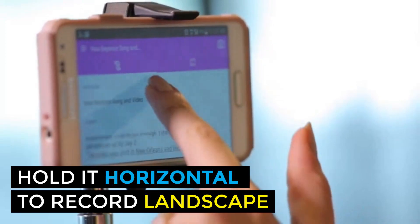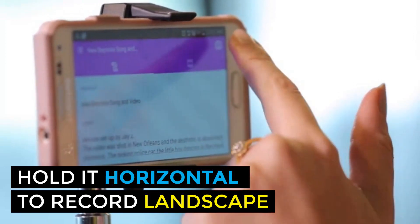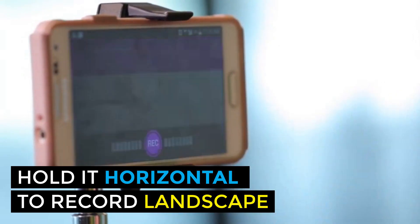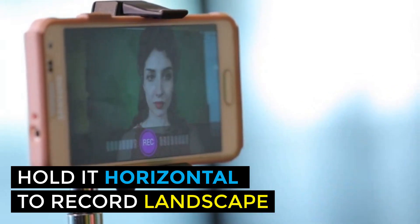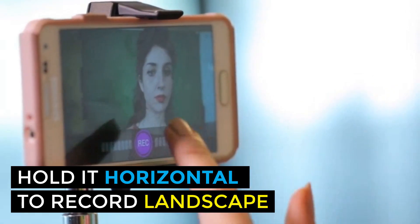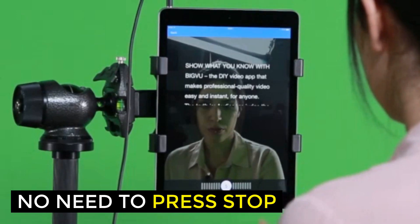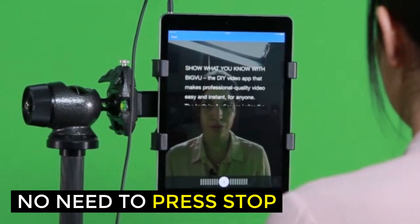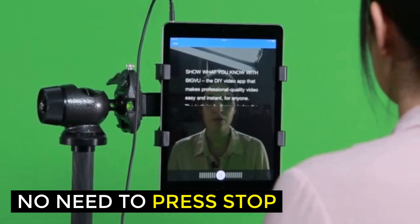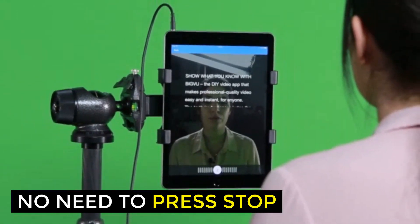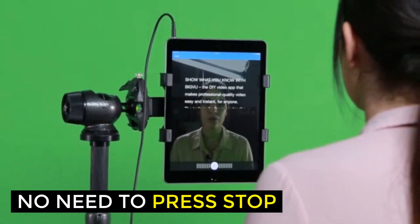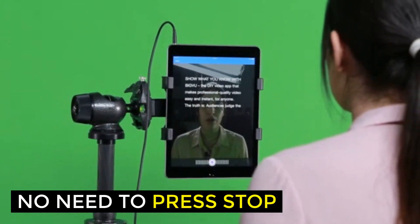Start reading after the countdown. When you've finished reading, the recording will stop automatically — no need to press stop. If you need to, record multiple takes and pick your best cut afterwards.